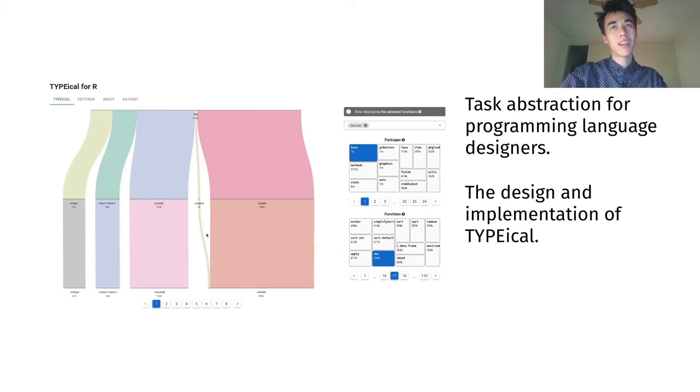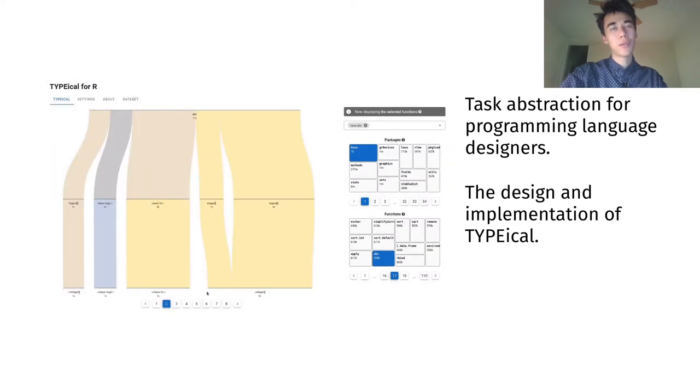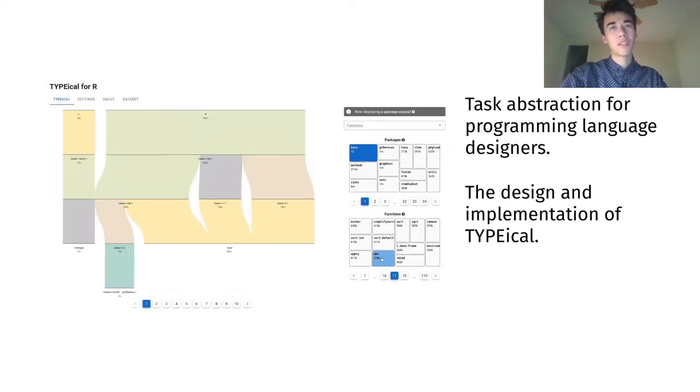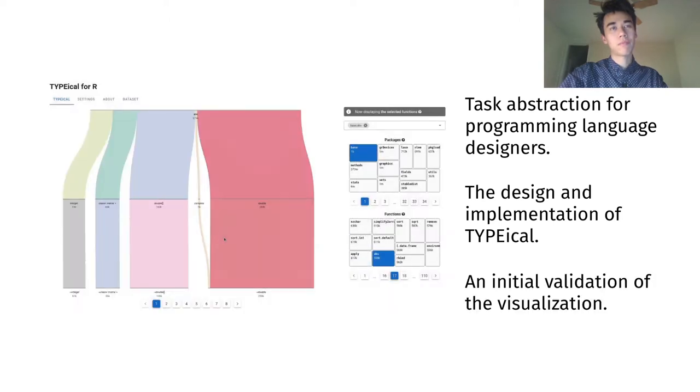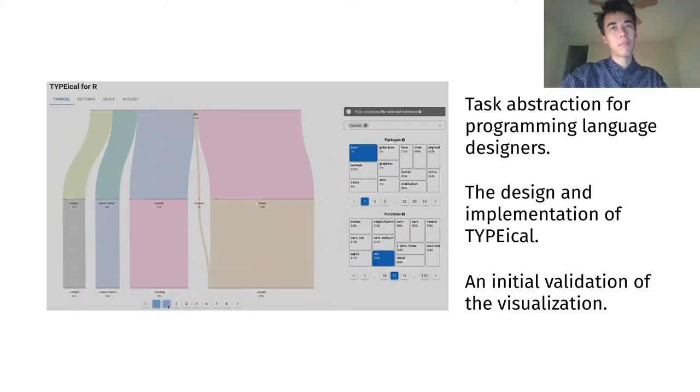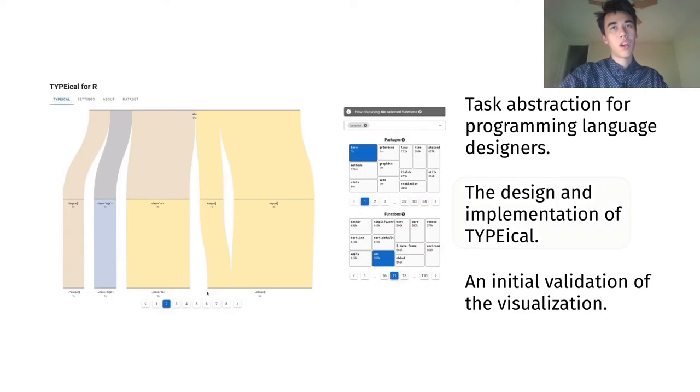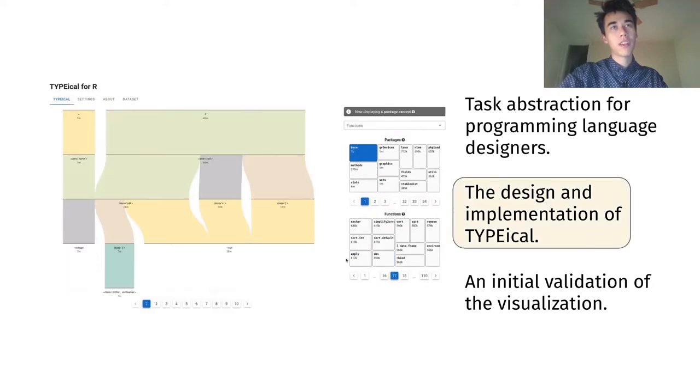The design and implementation of Typical, an interactive visualization of runtime type signatures that you can see on the left, and also an initial validation of the system. We'll be focusing on the second point in this talk.